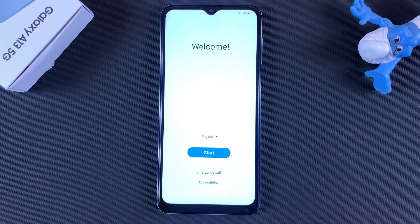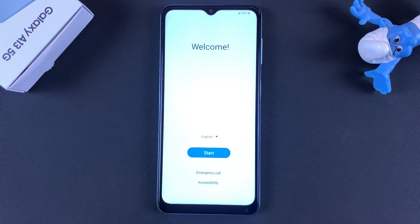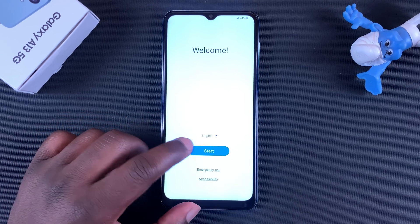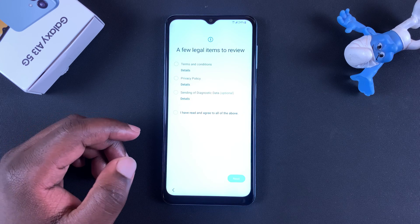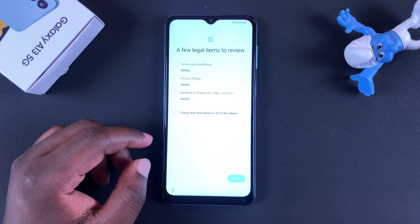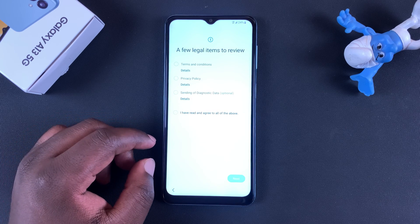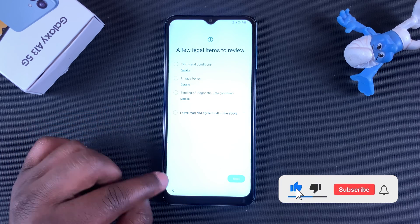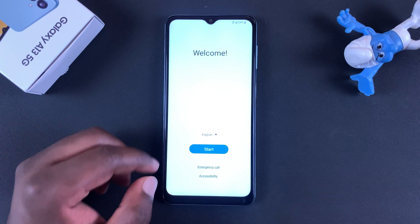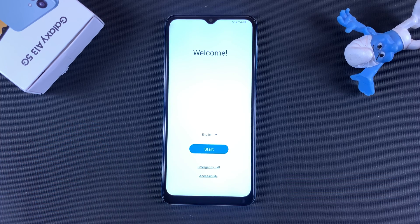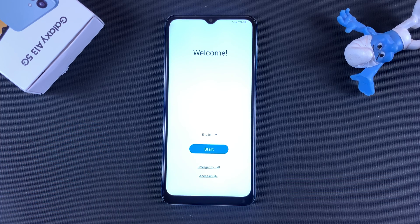When it's done, it will take you back to the welcome screen where you can set up your phone like it's a brand new phone. And that's basically how to factory reset your Galaxy A13 5G. Thanks for watching and take care.